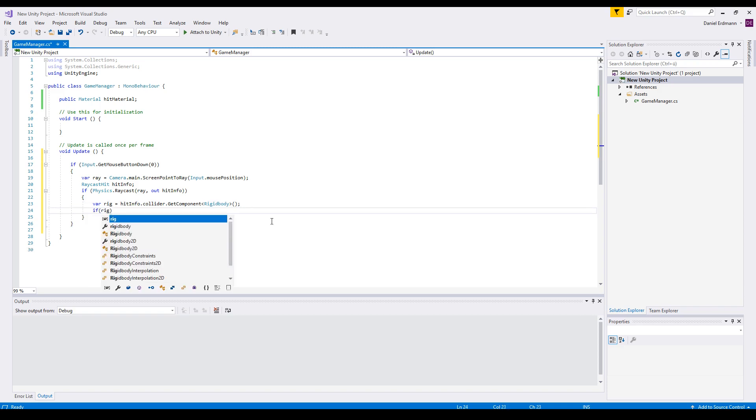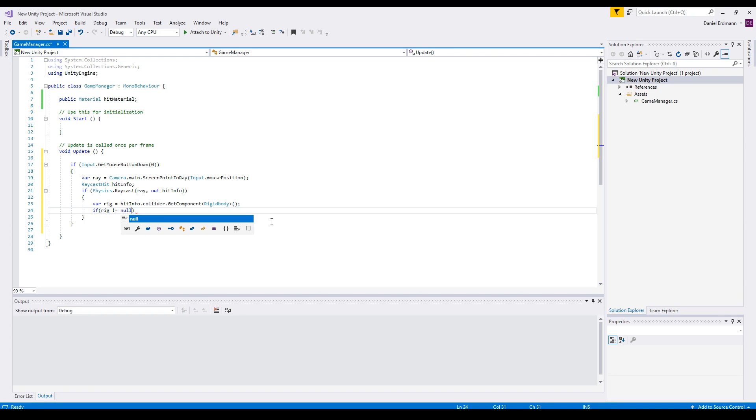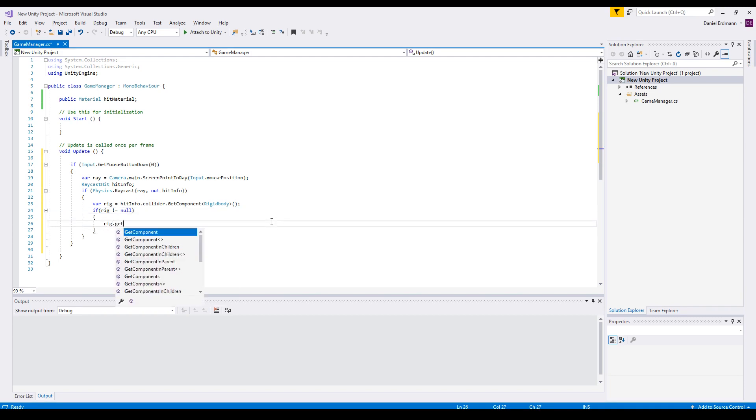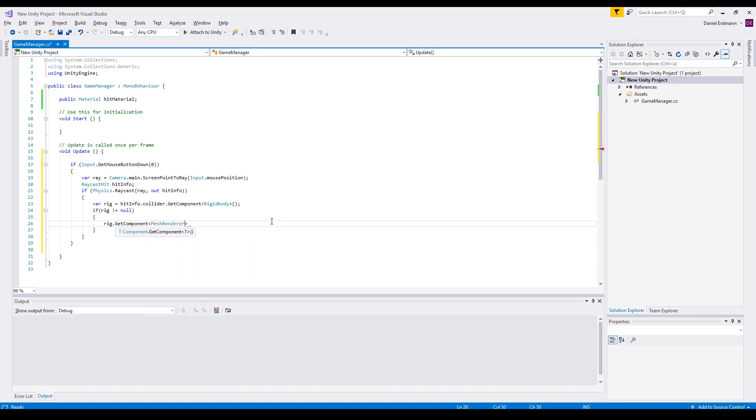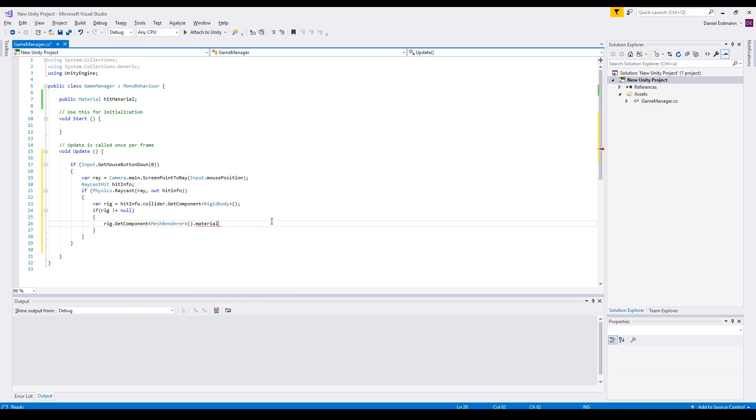So we can get the component of mesh renderer just to have a mesh renderer of the can. And there we can interchange the material with the hit material.